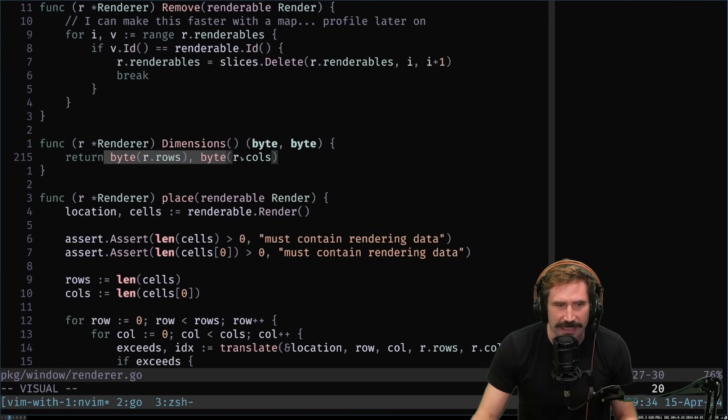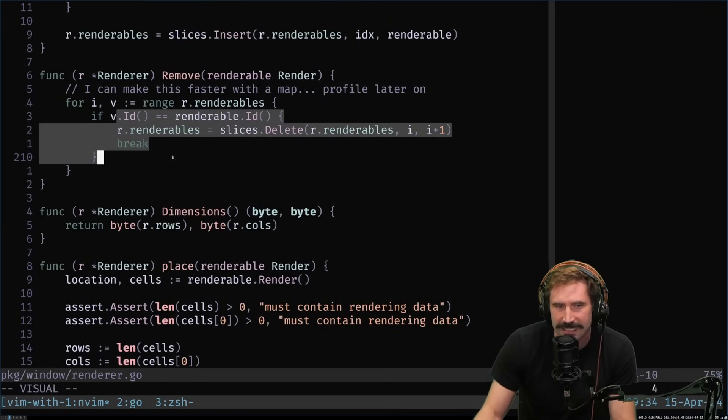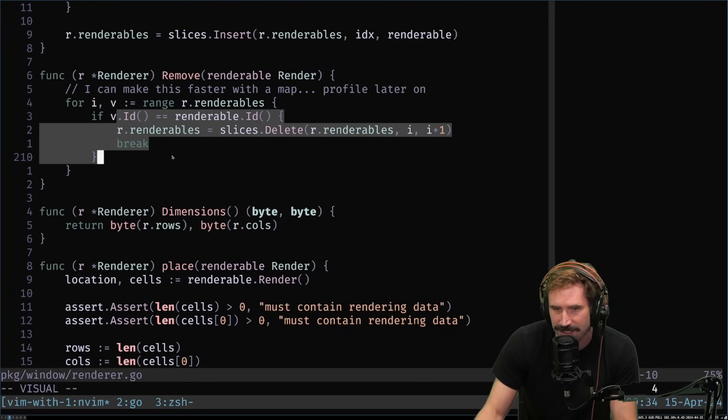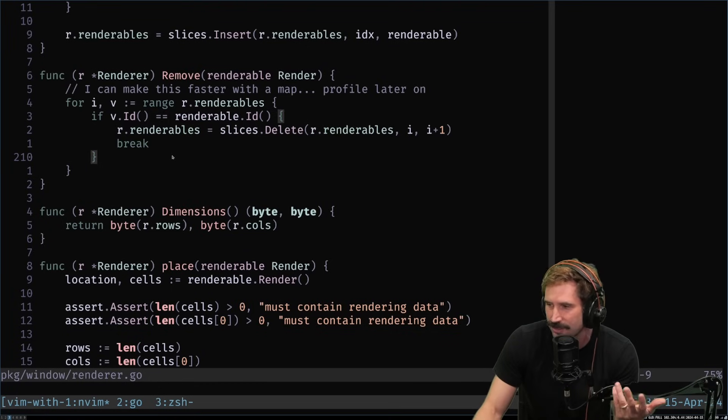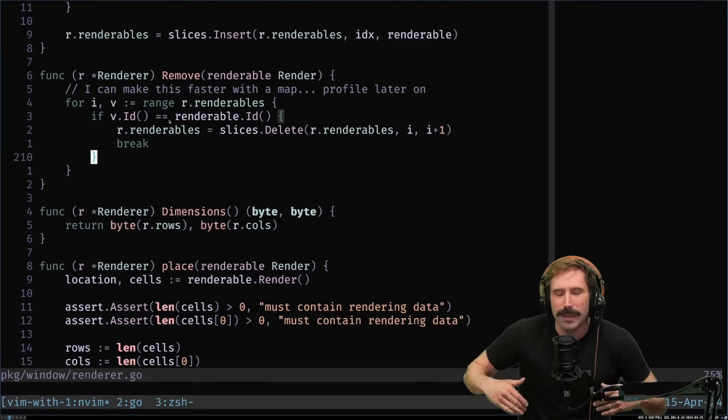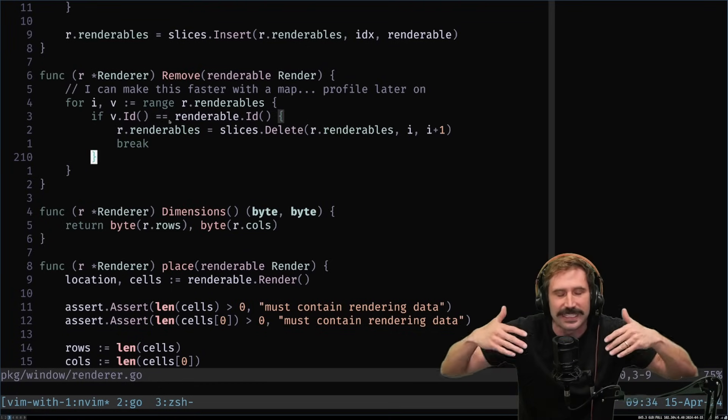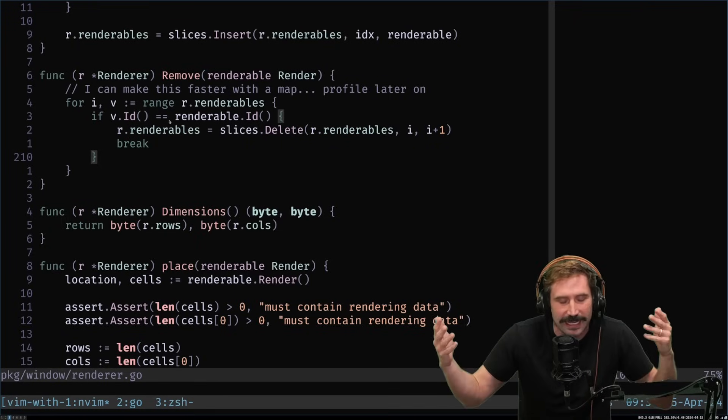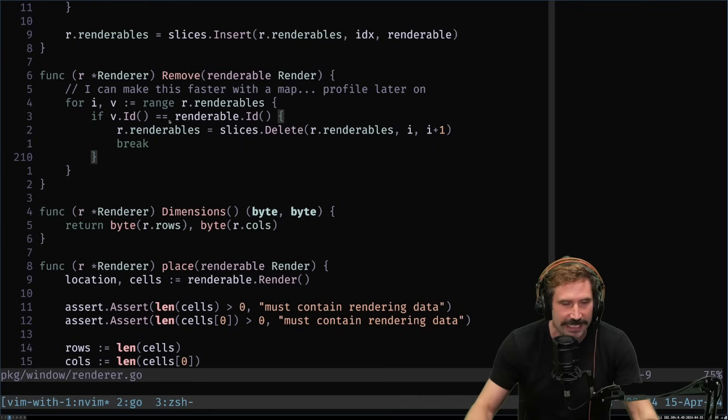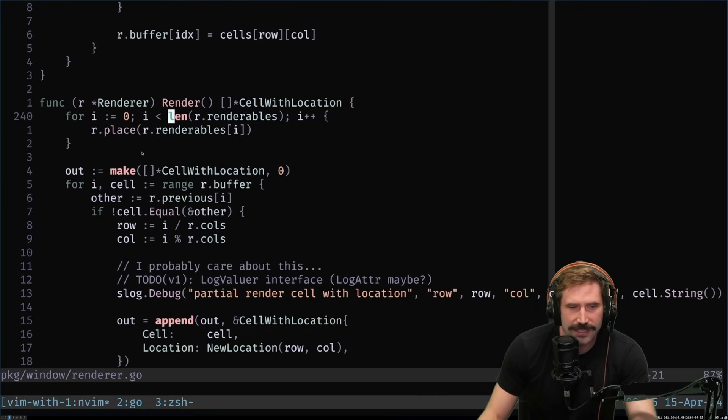Removing, I literally just go through it and find the ID and the first ID that matches. I break it out and just remove it. I know, linear search. I know, it's stupid because remember, our array is sorted by Z. It's not sorted by ID. Kind of crazy here.